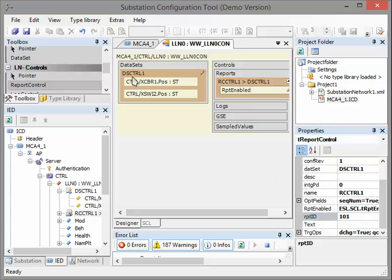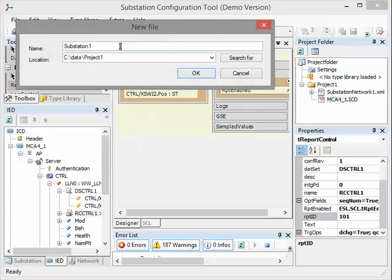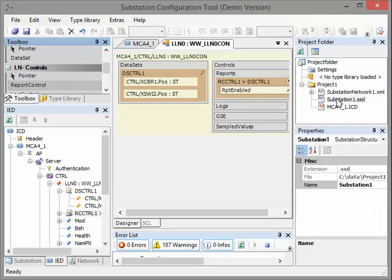So that's all. We have created our dataset and our report control block. Now we are ready to create our substation configuration file. For this, we have to add new substation information. We say File, Add, New Substation — for example, we set the name 'substation1'. This file contains information about the substation such as how many bays, what the voltage level is, and so on. This tool will only create the substation configuration file if we have added the substation file. Now we can say Save Project Folder.